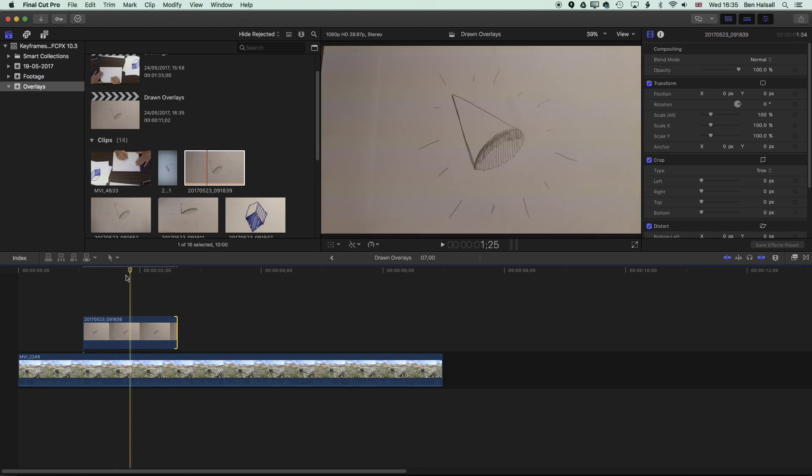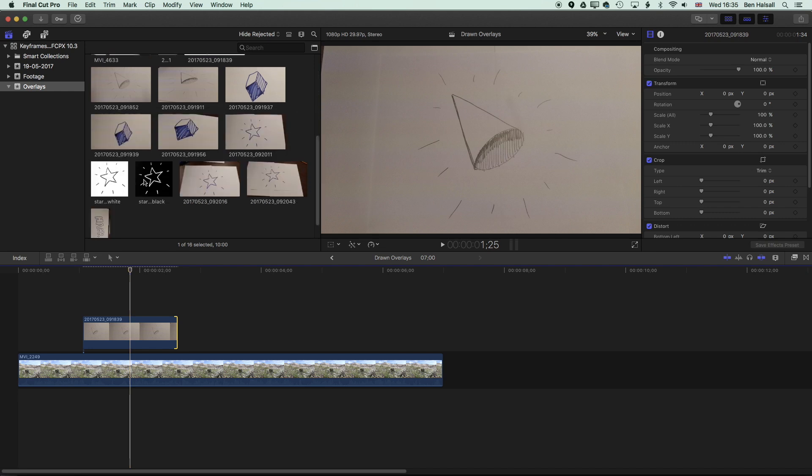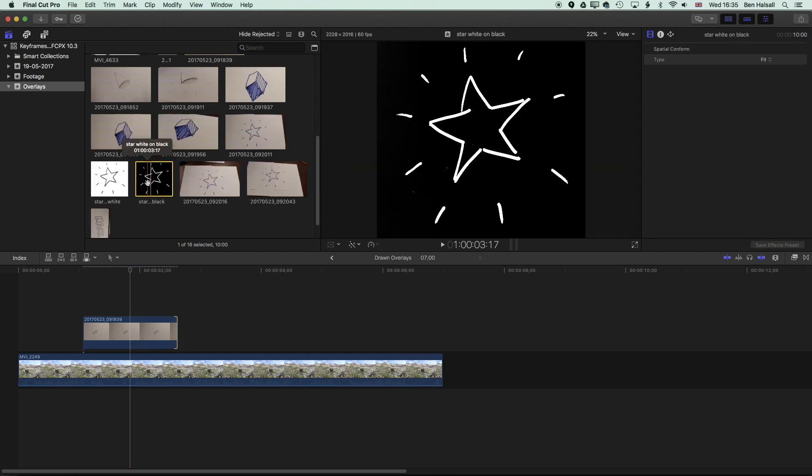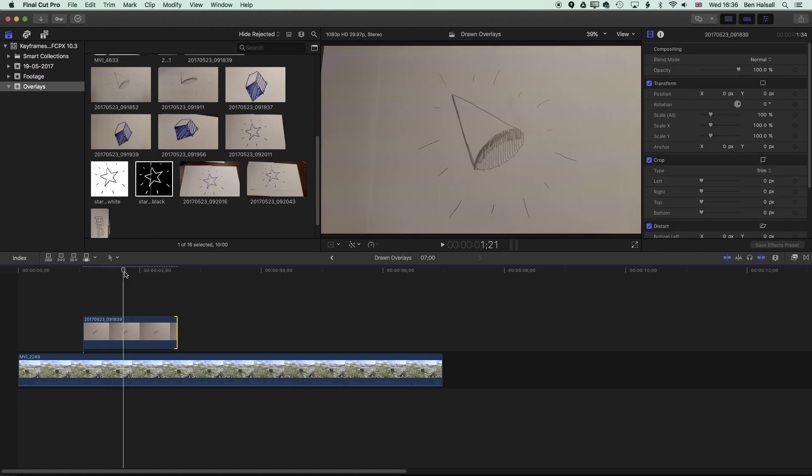But by using the levels and the saturation in Photoshop, you can create your own still images. And I've done a couple here where I've taken drawings and then pushed and pulled the levels, which is essentially the same as what we'll be doing with the color correction here in Final Cut Pro.